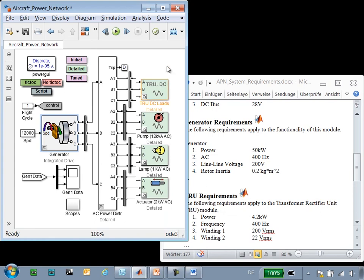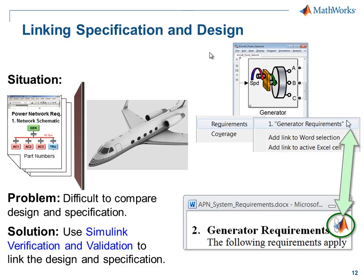With these links, the requirements document is integrated into the development process, making it easy to compare the design to the specification. In this demonstration, we have seen how we can integrate the requirements document into the development process.